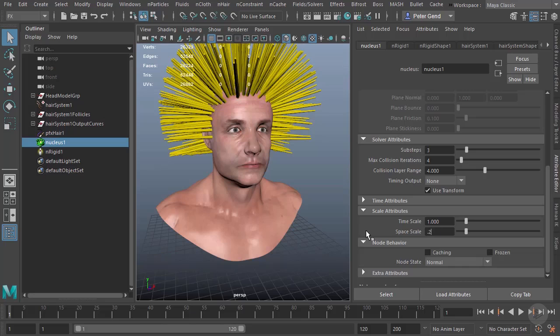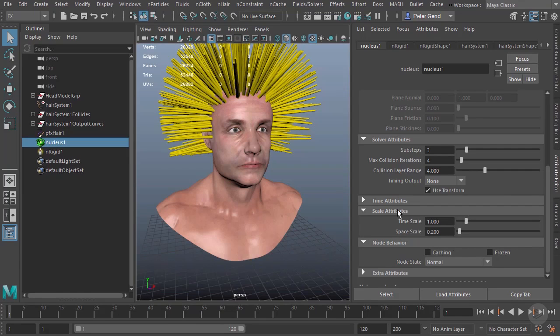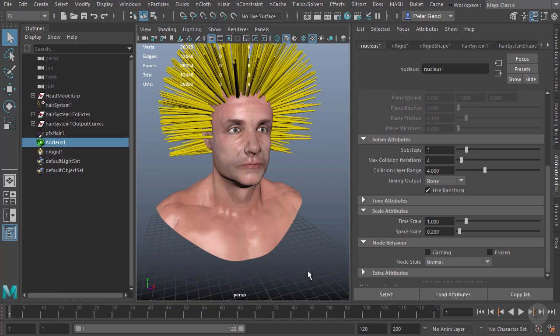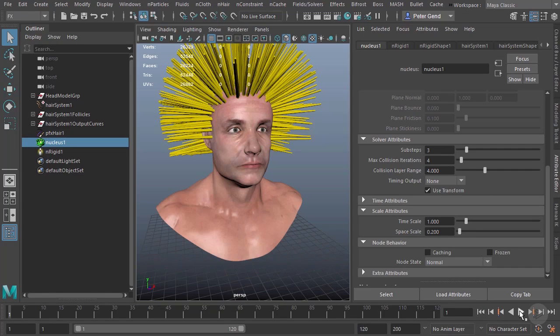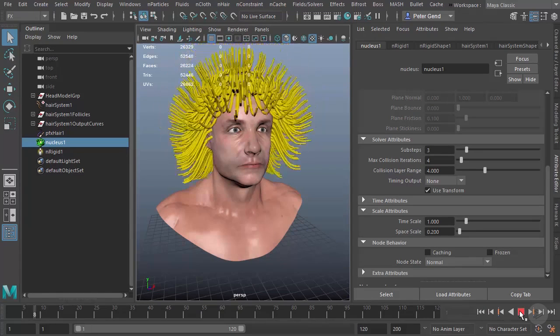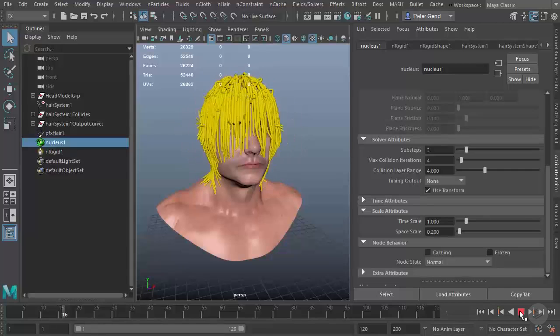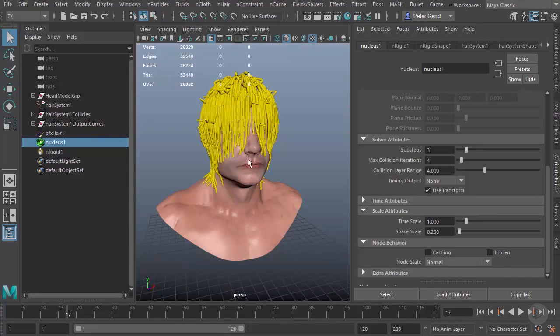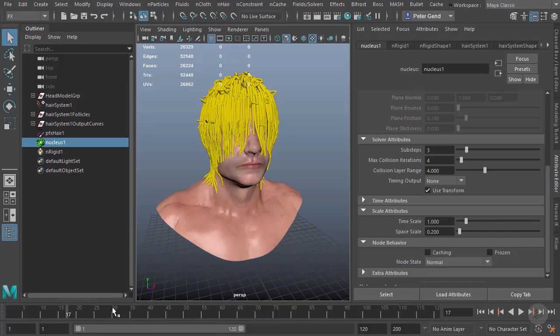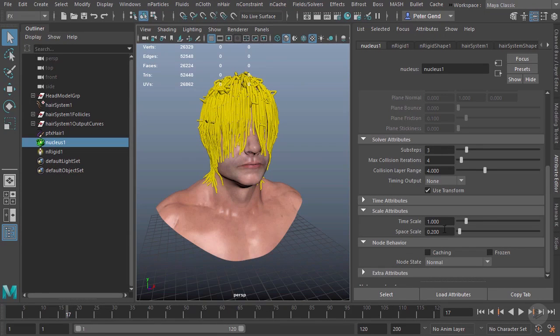By dropping our space scale to 0.2, we can change the relationship, so now these meters aren't going to be meters—they're going to be roughly five times smaller. You can see the hair immediately falls faster. It's completely flat against the head before even a second is up. That's going to be better for what we're doing. I'm going to keep this at about 0.15.